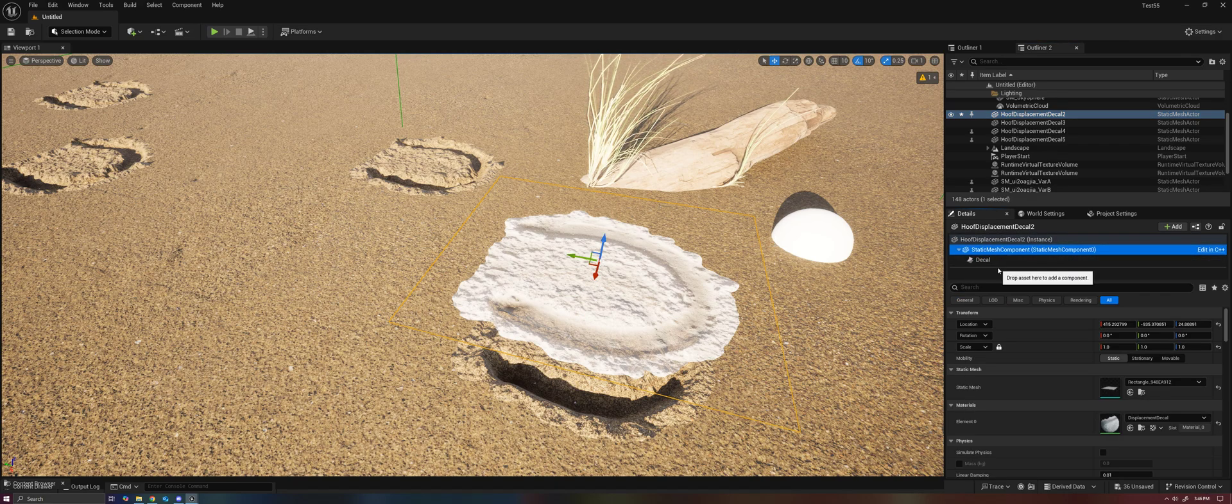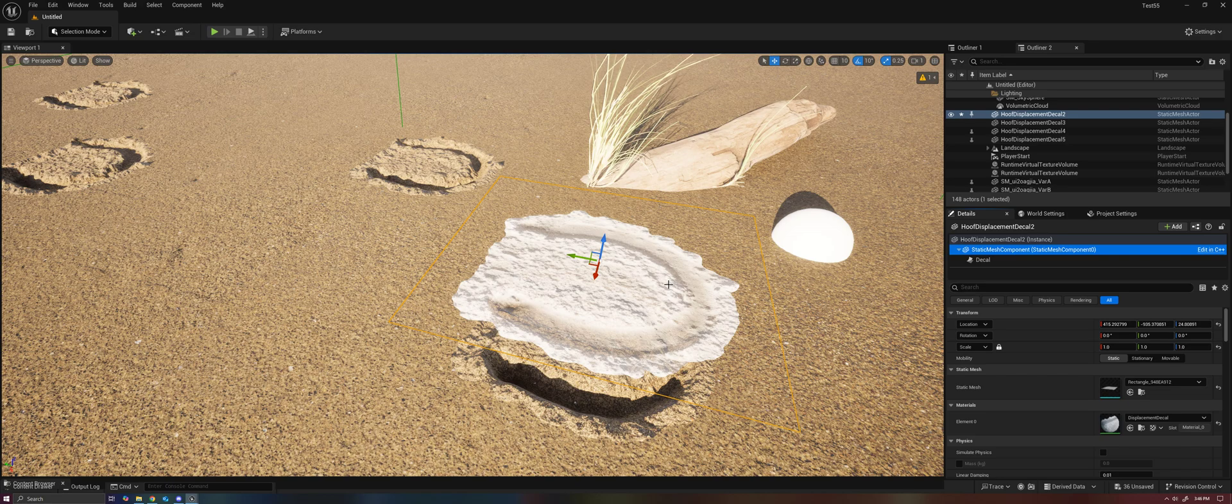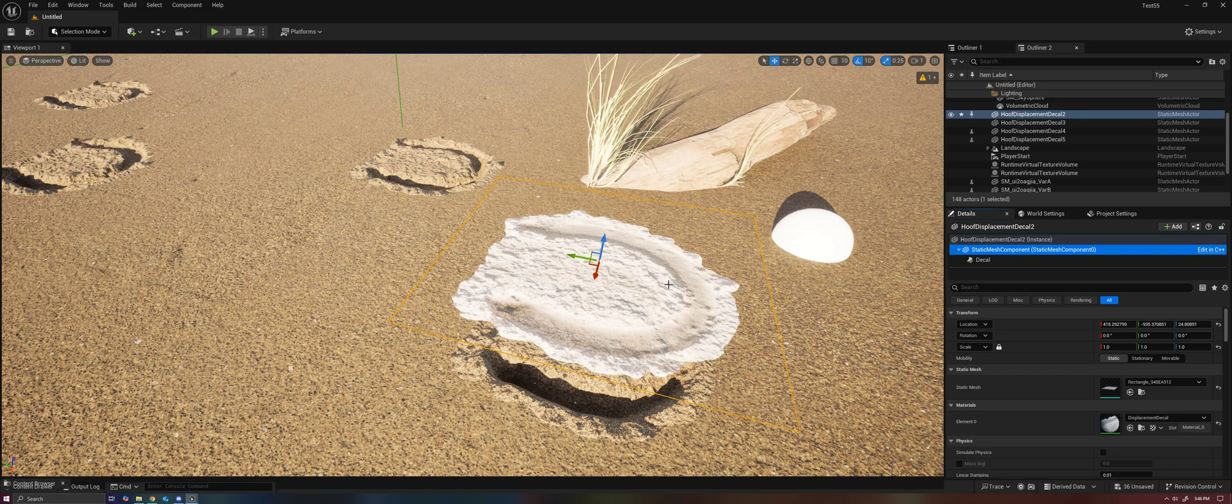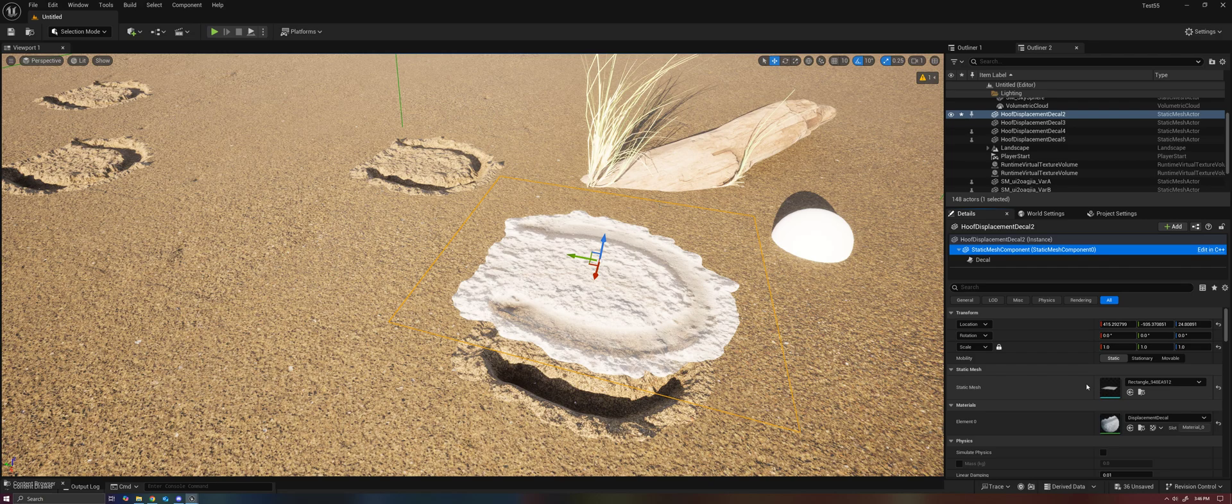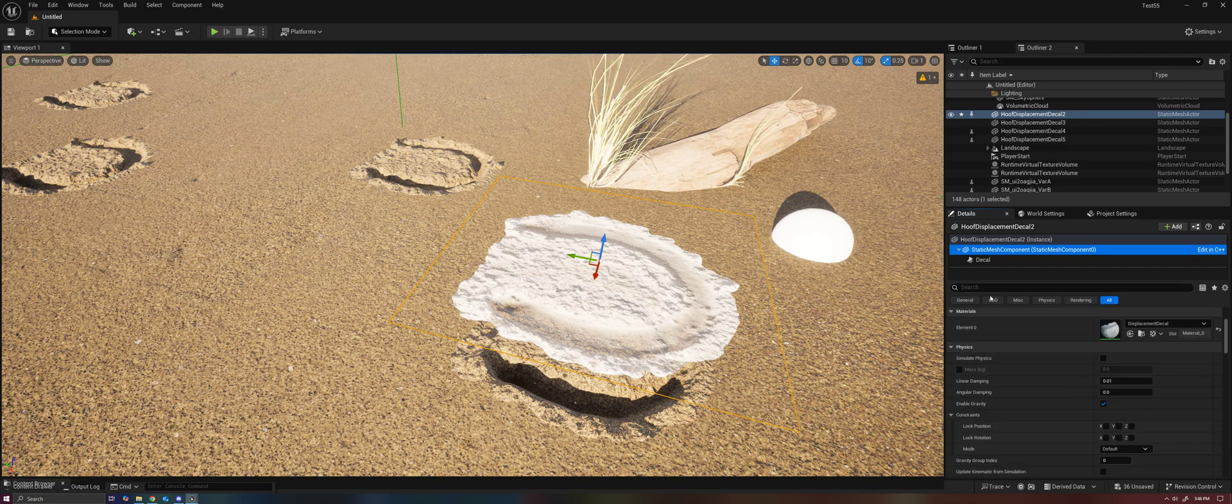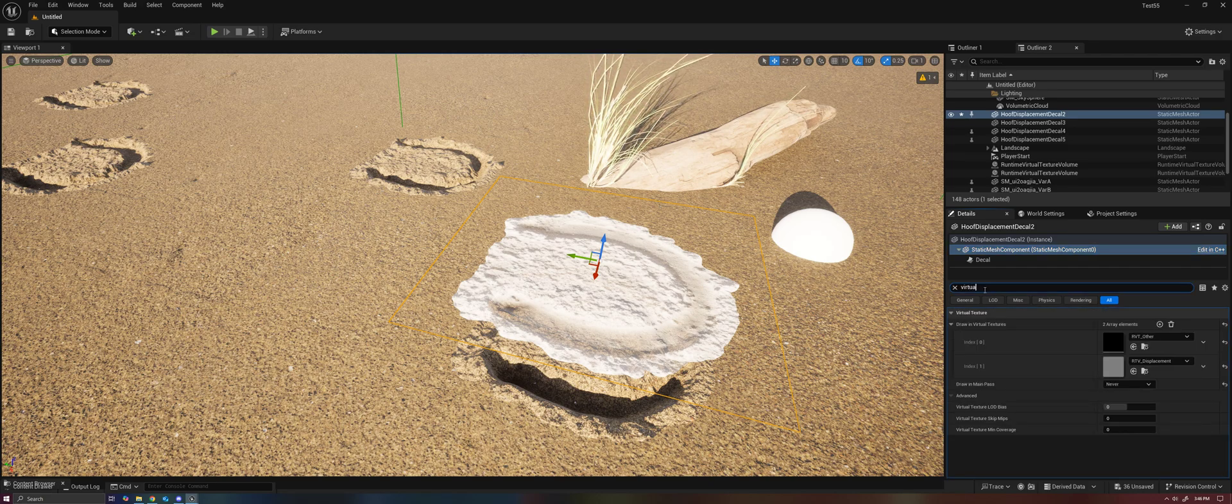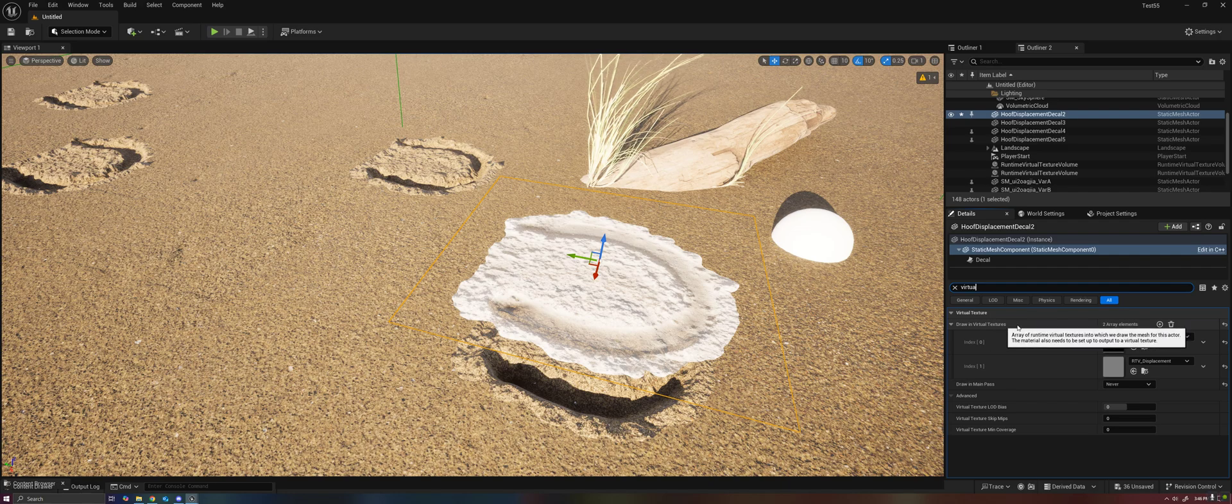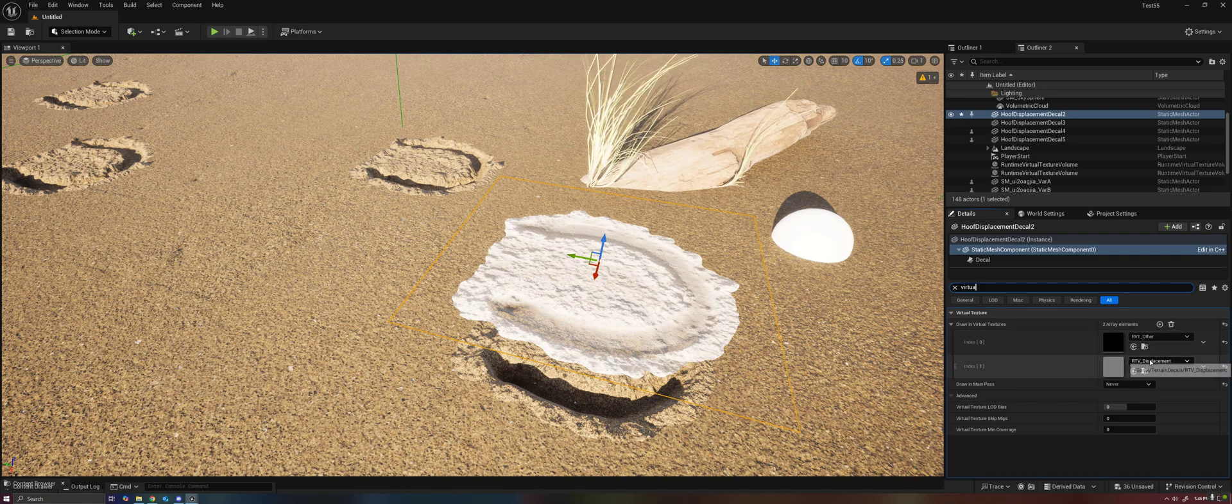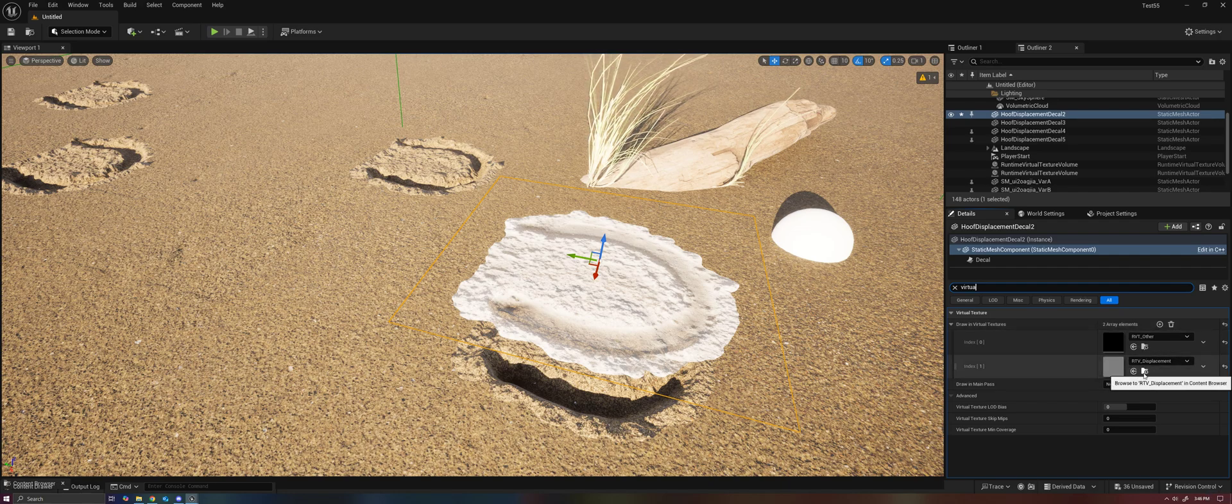The job of the static mesh, in this case again just a plane, but it could also be a spline or anything else, is to write into a virtual texture. So if we look here at our drawn virtual textures, you'll see it's being drawn into a displacement virtual texture.